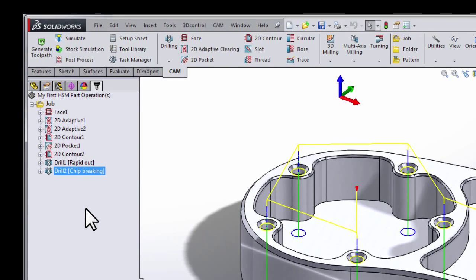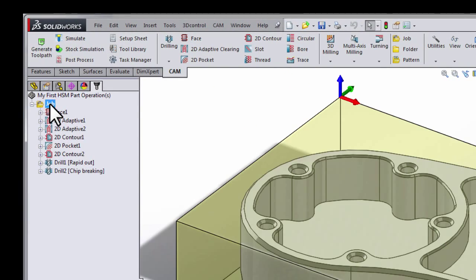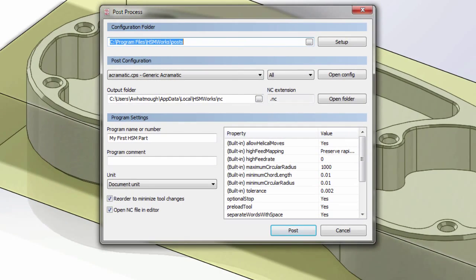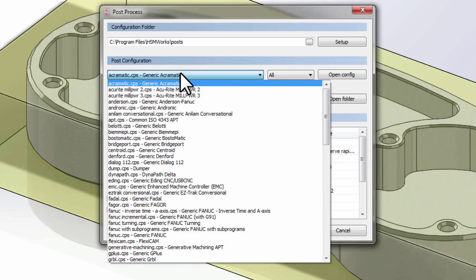We're going to begin by selecting the job and clicking post-process. From the post-process dialog, we can select the dropdown for the post-configuration. Here we'll find a list of industry standard controls and machines that ship with HSM.